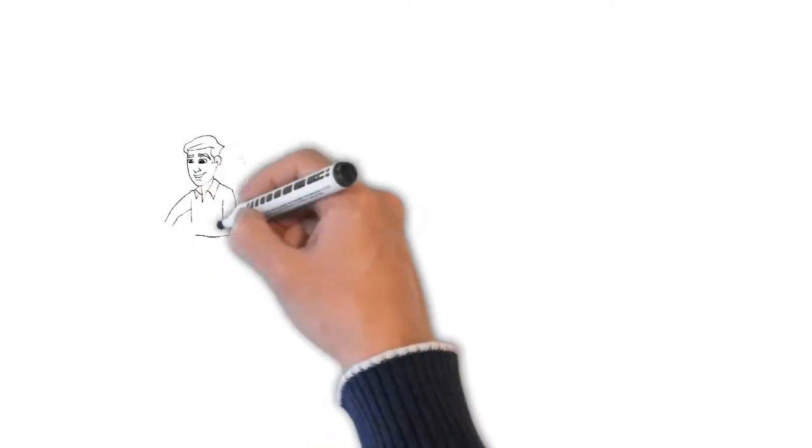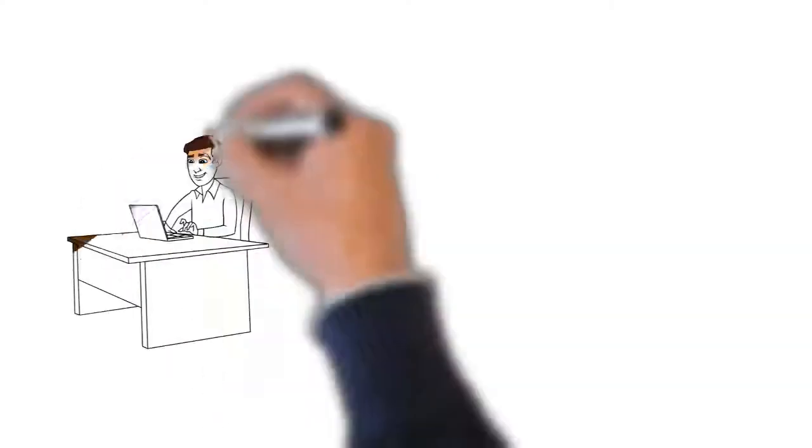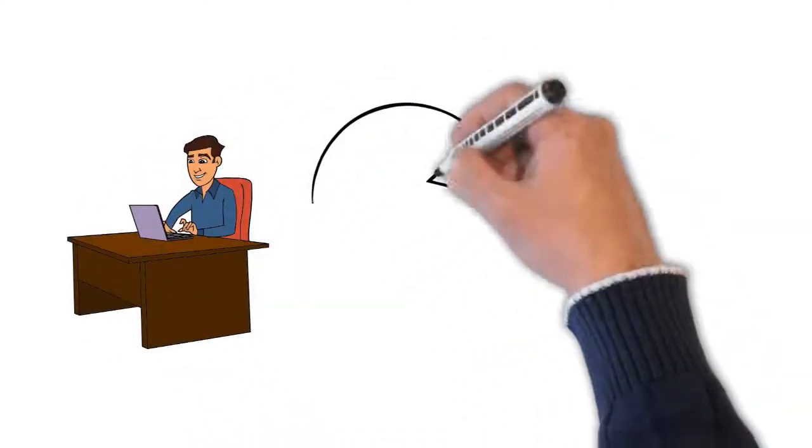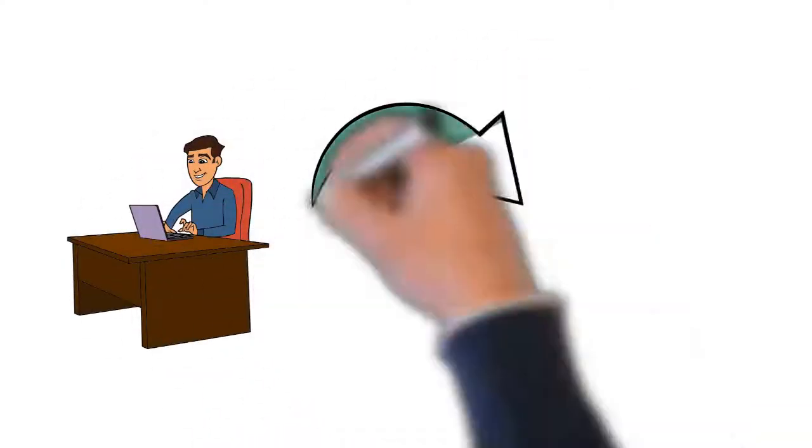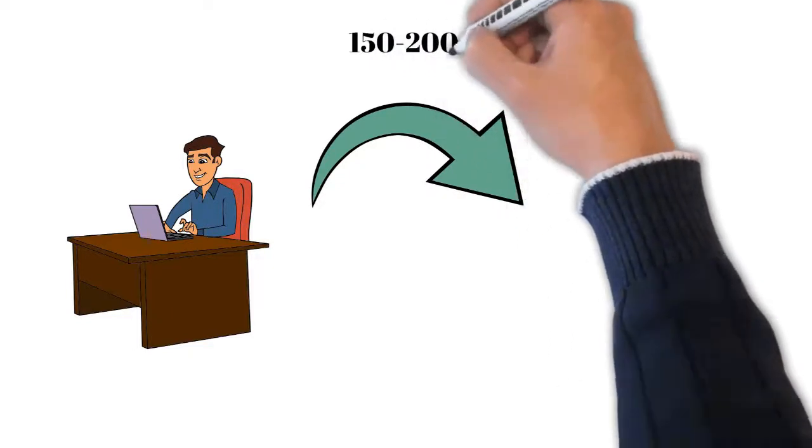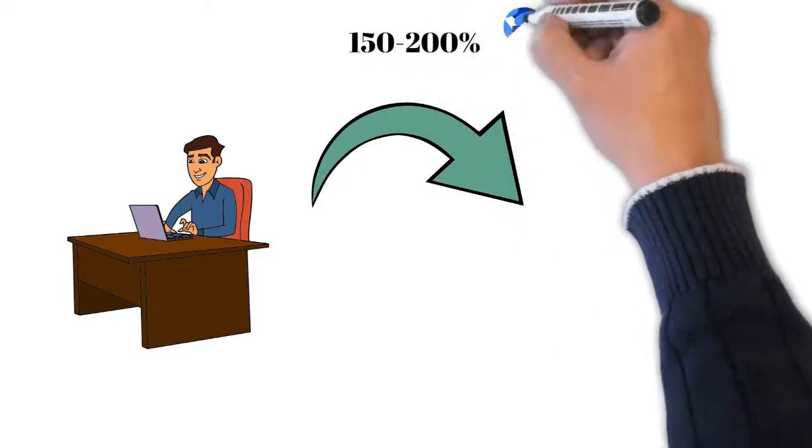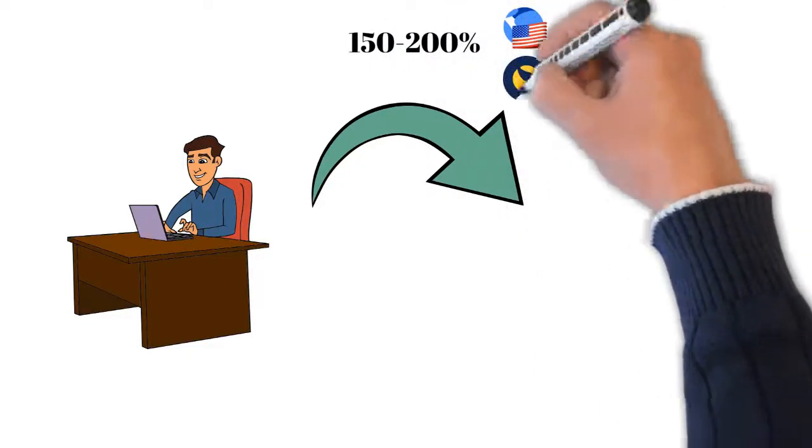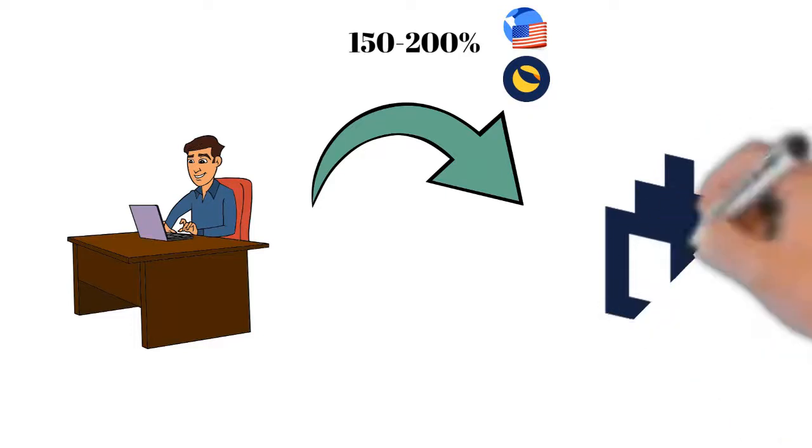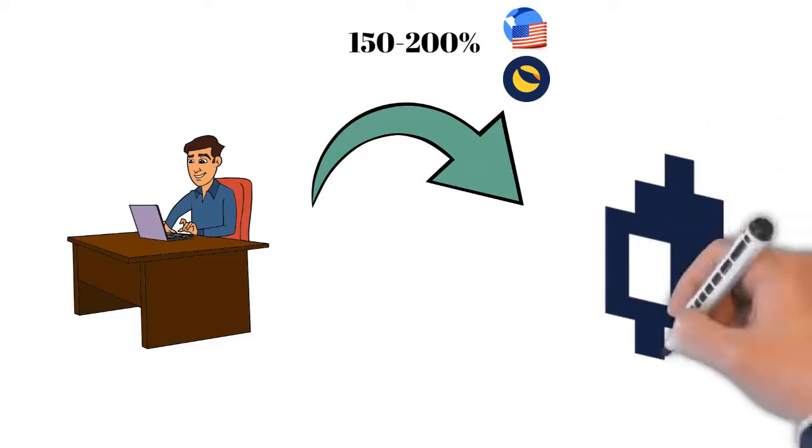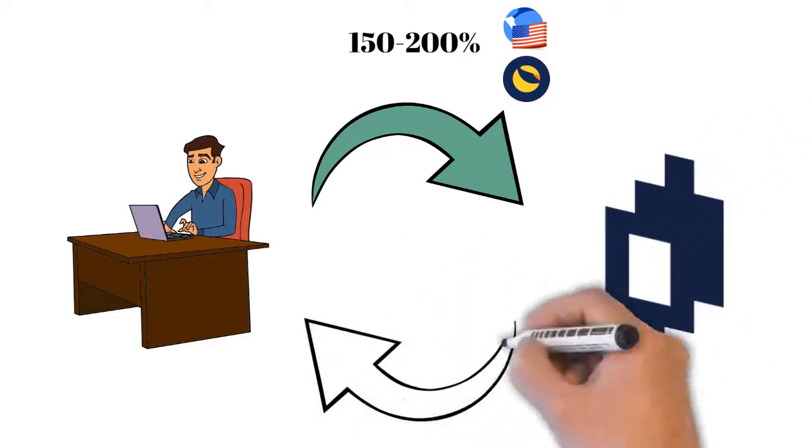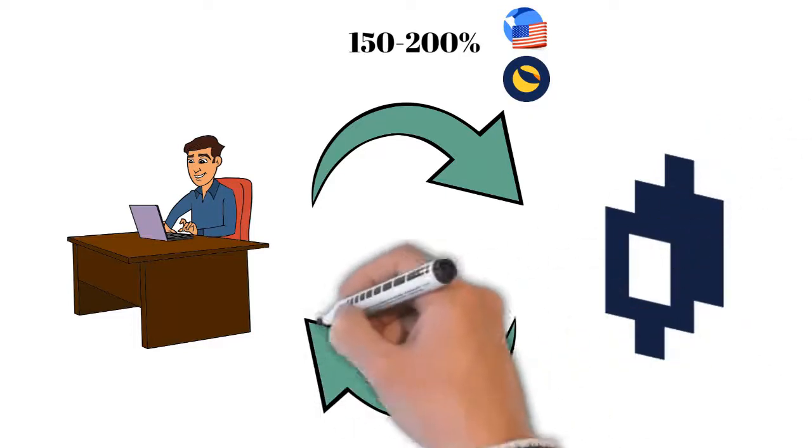If we want to mint an asset, we are actually borrowing it from Mirror Protocol by giving them at least 150% in collateral. I would use more because if you drop below 150% your position gets liquidated. You can use UST, Luna, or other M-assets as collateral.